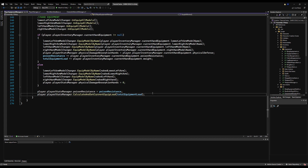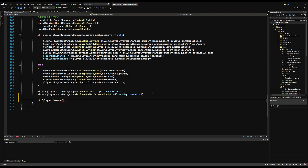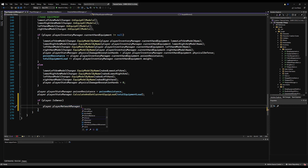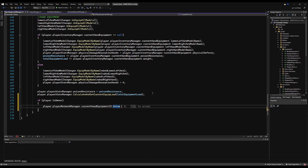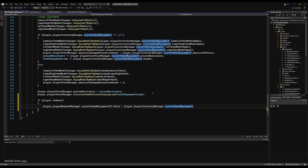Back in EquipAllArmor on the player equipment manager, at the bottom we add: if (player.isOwner), then set player.playerNetworkManager.currentHeadEquipmentId equal to playerInventoryManager.currentHeadEquipment.itemId. We need the owner check because only owners can write to network variables.